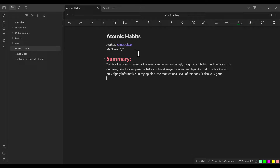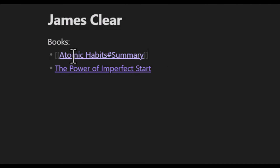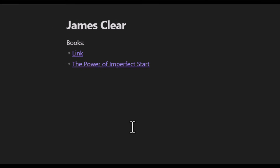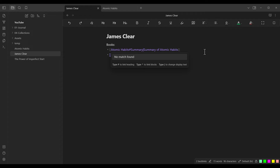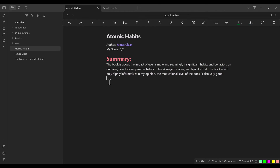Going back to the James Clear page, maybe you ask: is it possible to customize the text of these internal links? Yes, it is. To do so, after the page name and before closing the brackets, I put a pipe character (vertical line), then specify the display name I want. For example, I type 'summary of atomic habits'. Clicking somewhere else, I've now customized the text of the internal link. Clicking on it navigates to the Summary section of the Atomic Habits page.